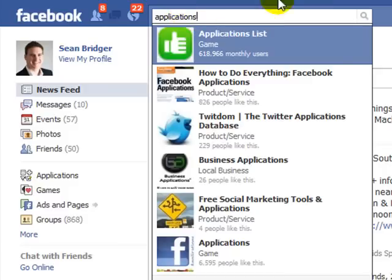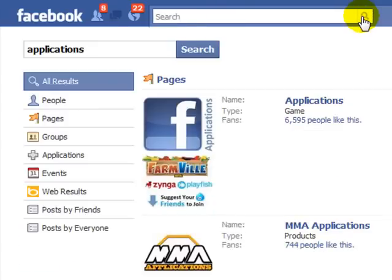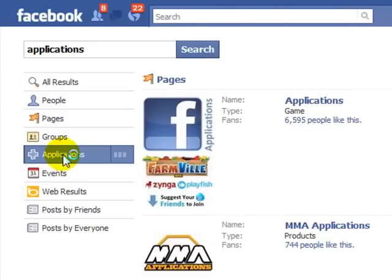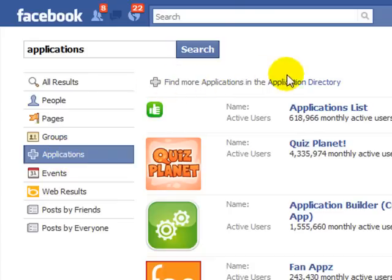Once you've done that, just hit the search icon here. Then come down to the side and click on applications. Then click on this link here which will help you find more applications in the applications directory.